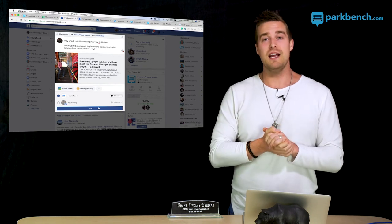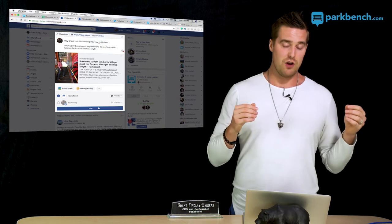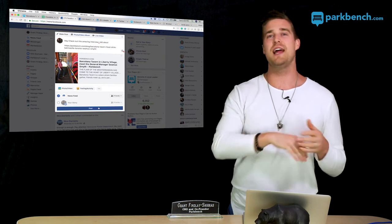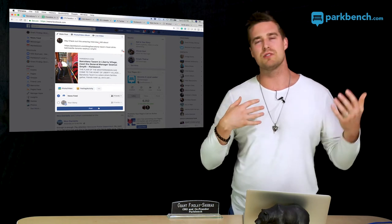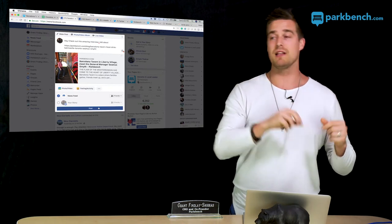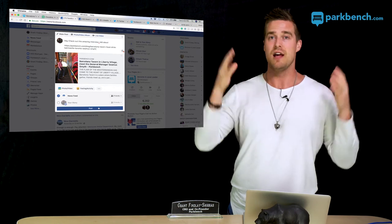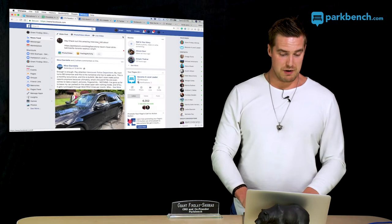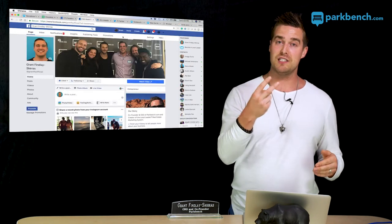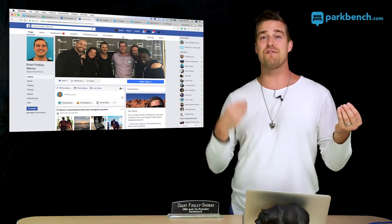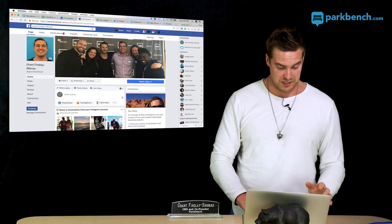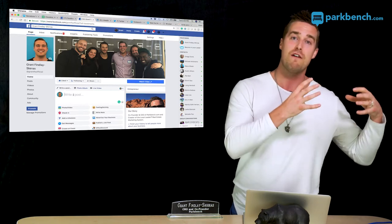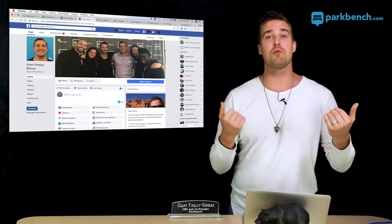If you're like me and just want to get it done, just post it when you're free and by a computer. It's better to just get it out there than to worry about optimal timing. Post it on your personal Facebook and your business Facebook — both places — because you have different fans and followers on each channel.